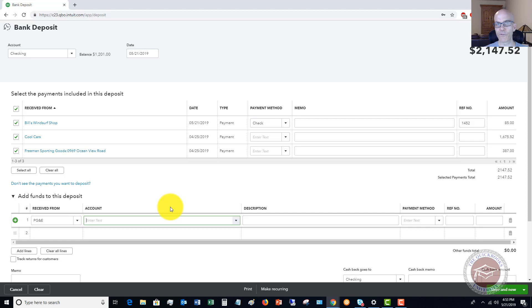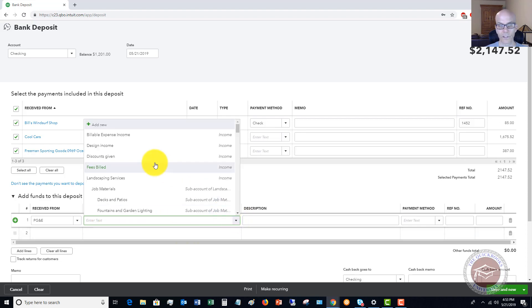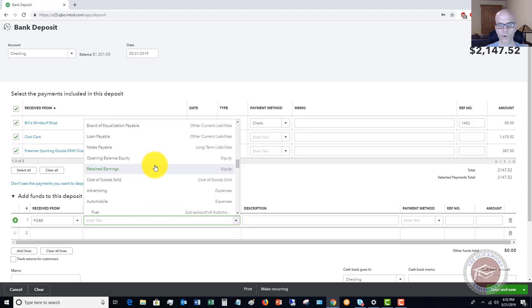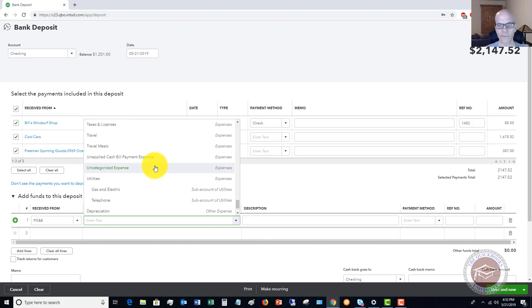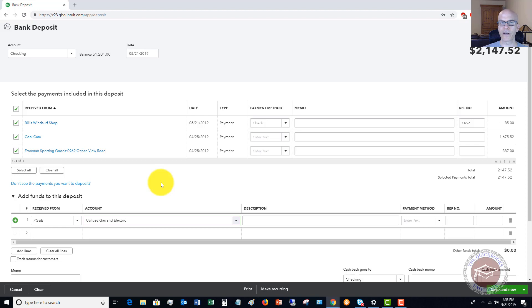Now, if this is a refund transaction from a utilities expense, you're going to put that refund directly against utilities. All right. So in this case, we're going to say, let me go down to expenses, utilities, gas and electric, because this should reduce your expense. You recorded the original expense. Now you're getting a refund. It's going to offset that expense.